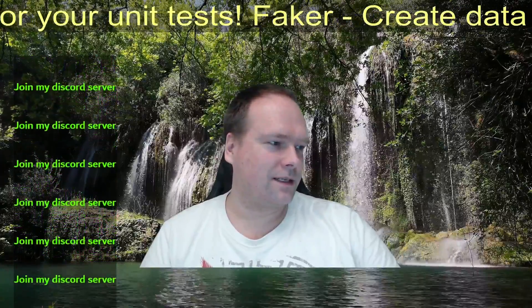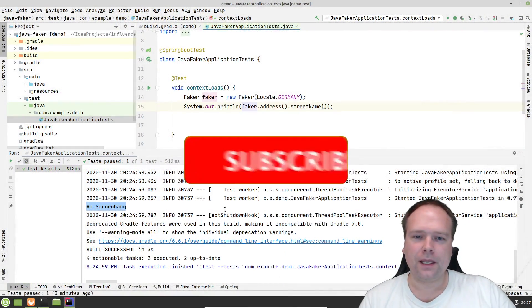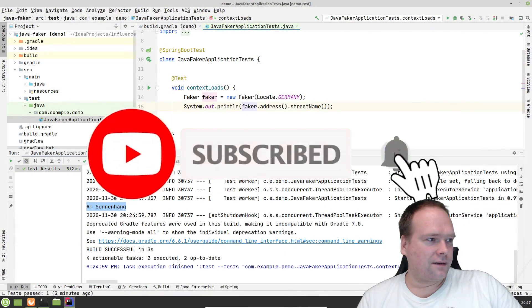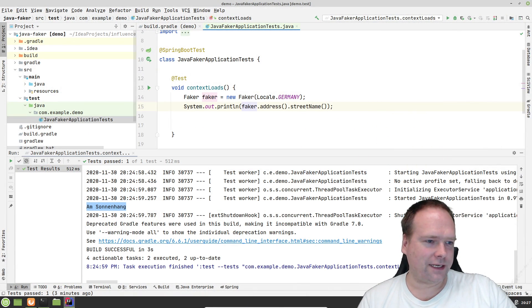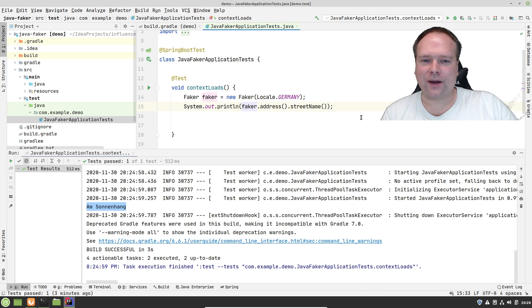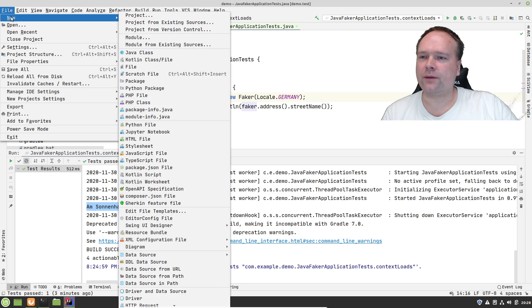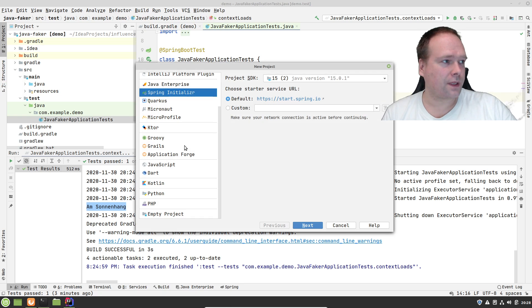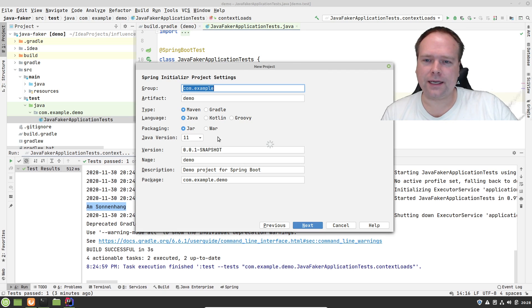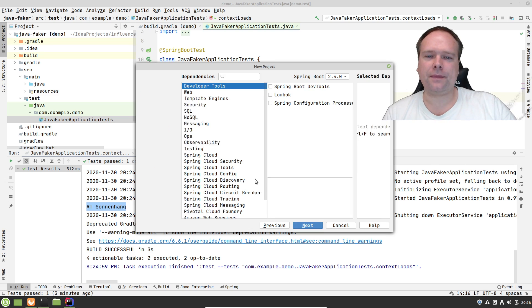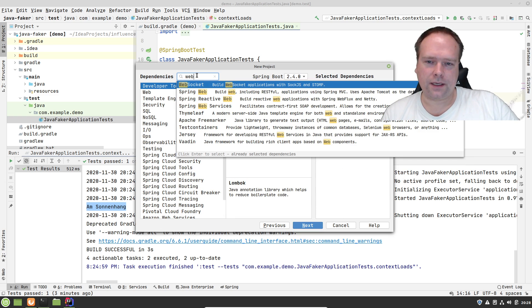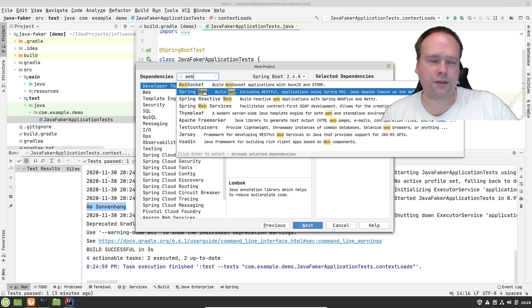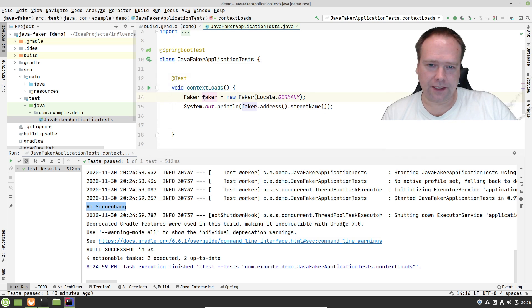So let us just get started. I have created a Spring Boot project as usual. I created this Spring Boot project right here by pressing File, New, Project, and then the Spring Initializer. Then I chose JDK 15, Gradle, and Java version 15. I gave it a name like Faker Demo, ticked off Lombok, and chose Spring Web. Then I ended up with this project.